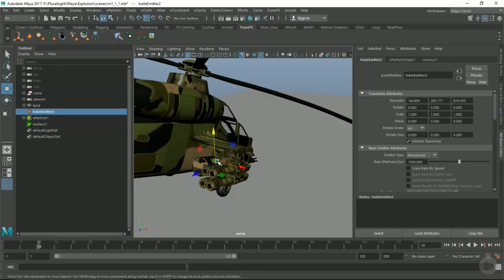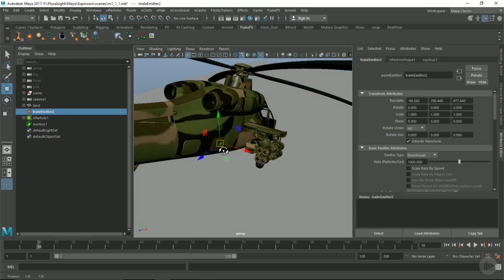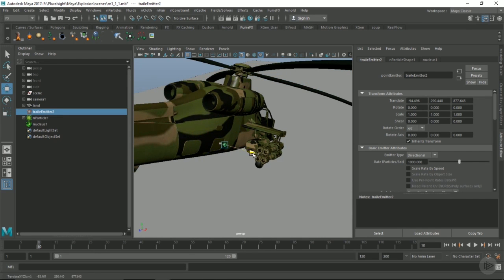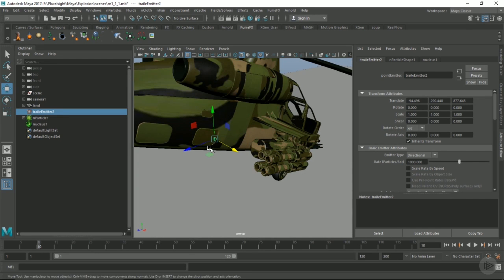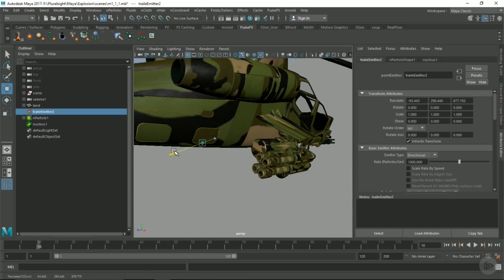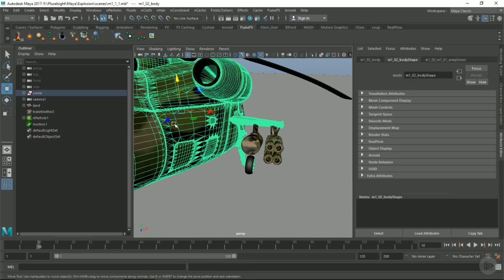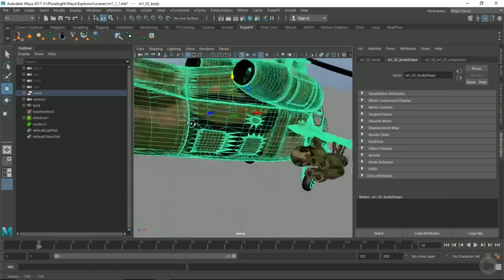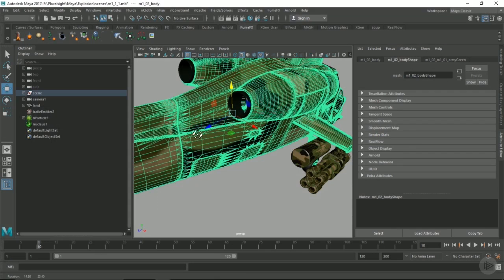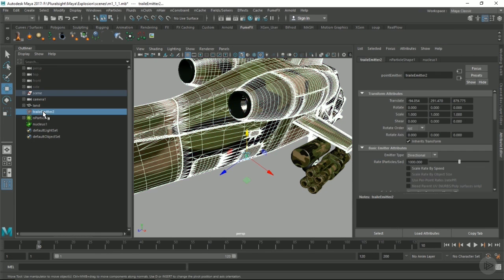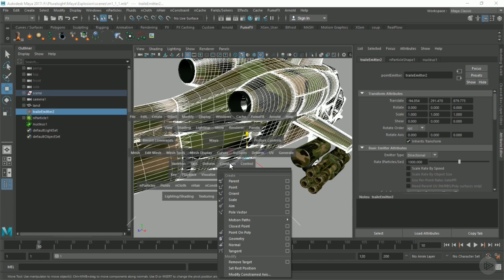Let's snap our emitter to the side here. I'm just going to constrain it, it'll be somewhere around here. Select the chopper and select our emitter, and we're going to go constrain, hold down space bar as a little shortcut.